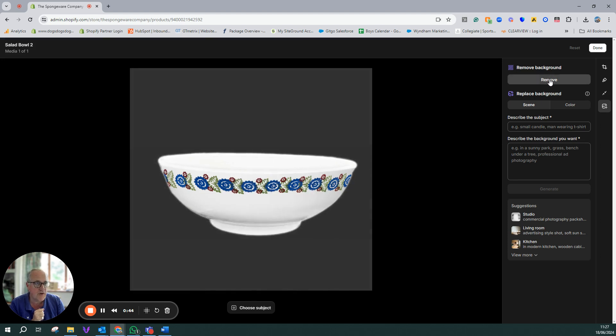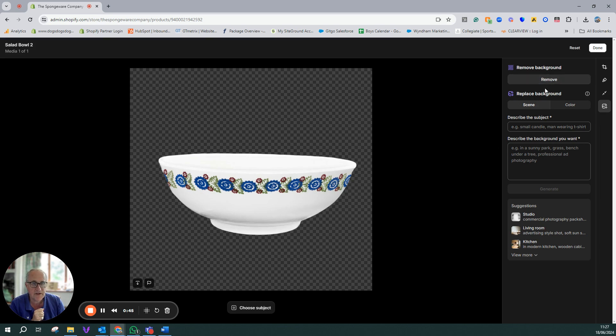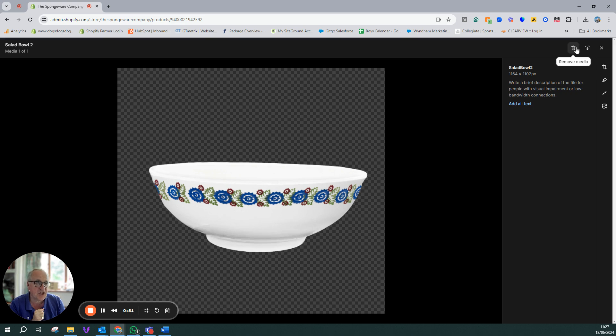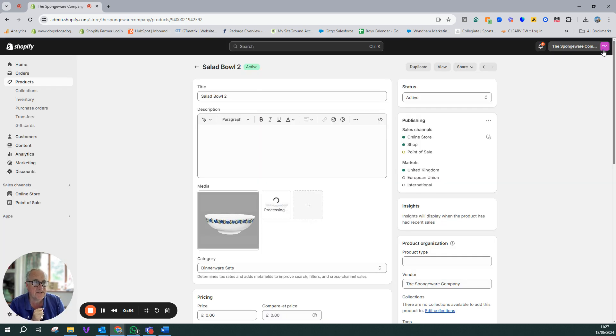We're going to click on remove background and we're going to go done and we're going to save as new so it's actually going to keep the original and then it's as simple as that.